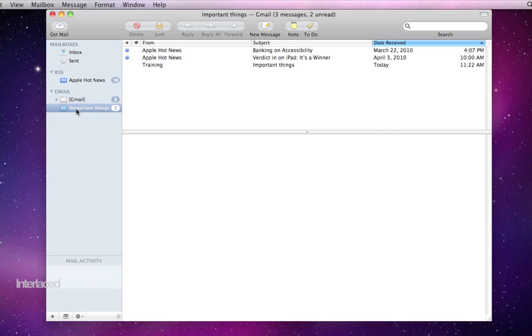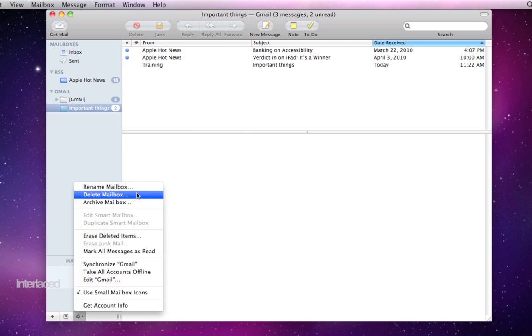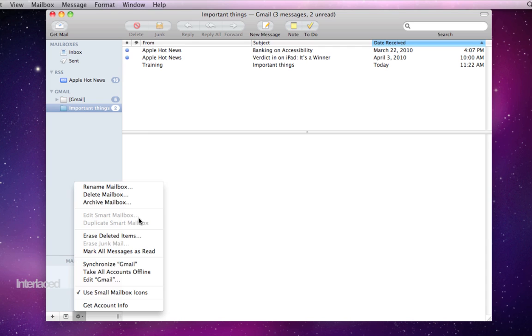If I want to change anything about this mailbox that I've created, I can go down to the bottom of the source bar here, click on my gear icon, and then I've got all these options here to rename it or delete it or archive it, which means to save it for later obviously just like the word archive means.